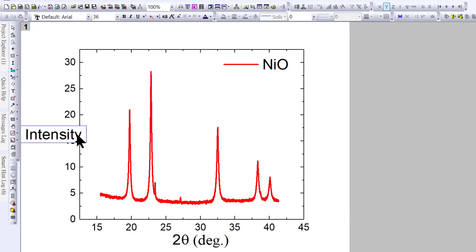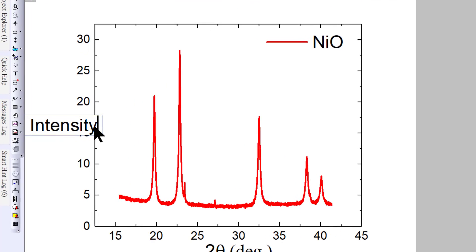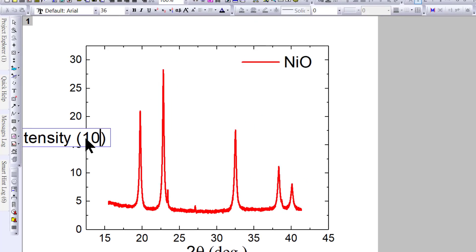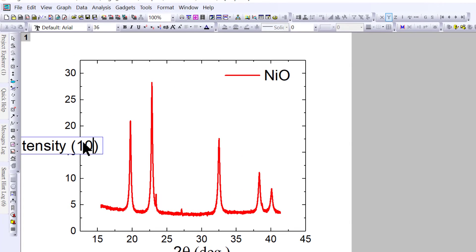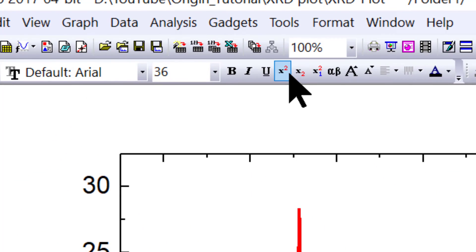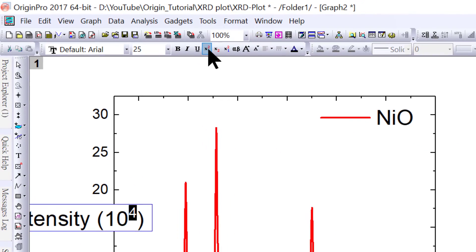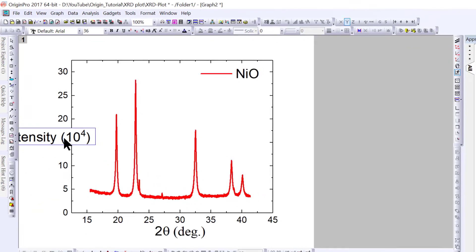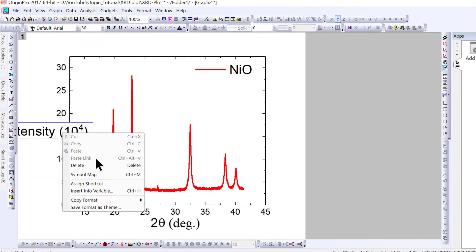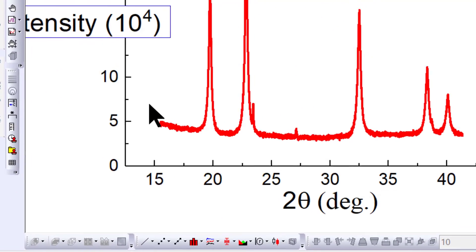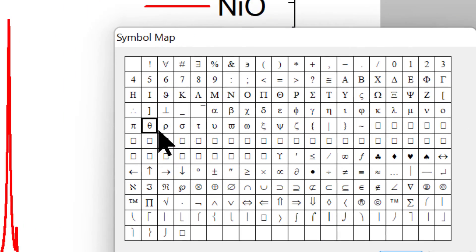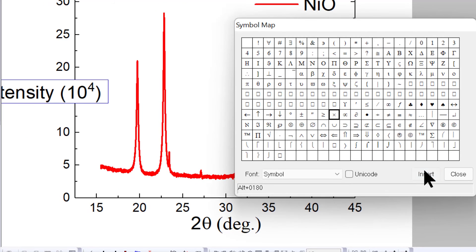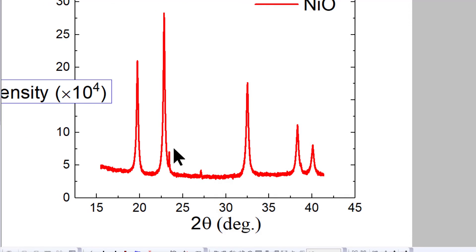In the intensity label, you can write in brackets 10 to the power 4. Select the number 4 and use superscript. For the multiplication symbol, right-click, go to symbol map, find the cross symbol, and insert.